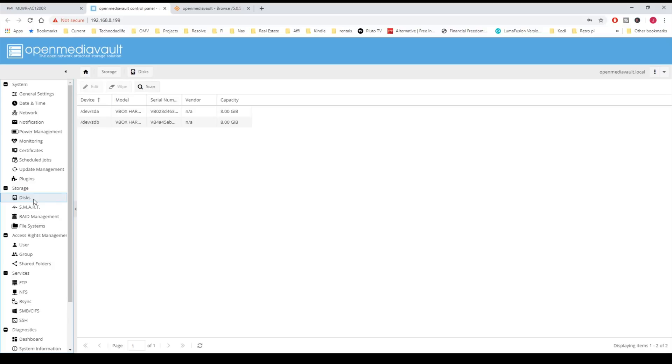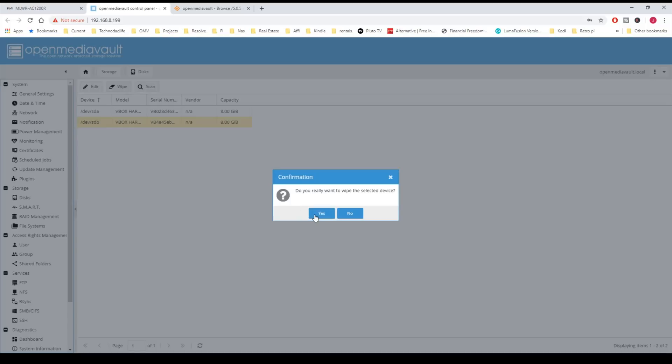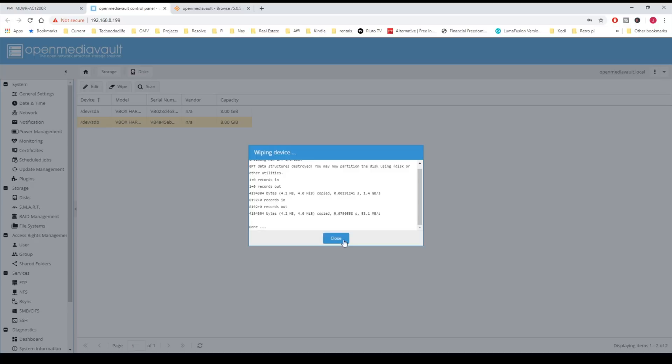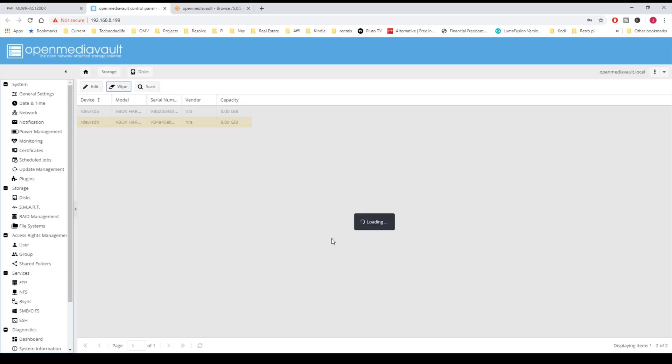Next, we're going to click on Disk. Here we have two disks. The first disk is our hard disk where we have put our system on. The second one, SB2, we're going to Wipe and Yes. We're going to do that quick. Close that.